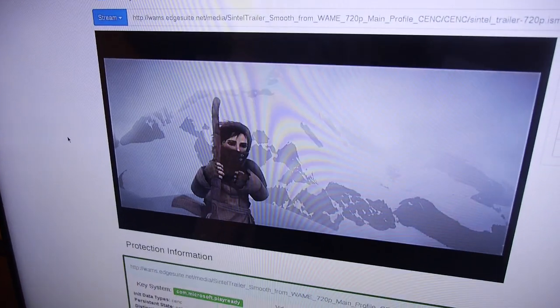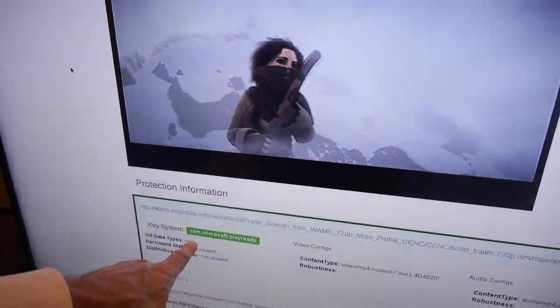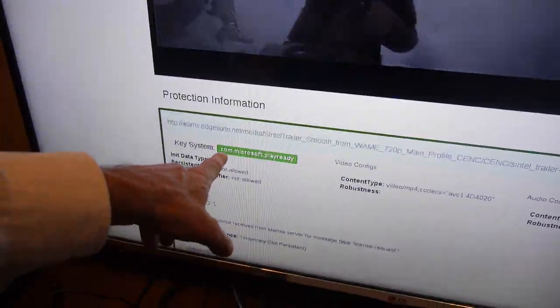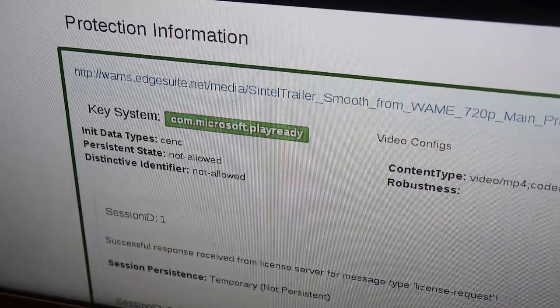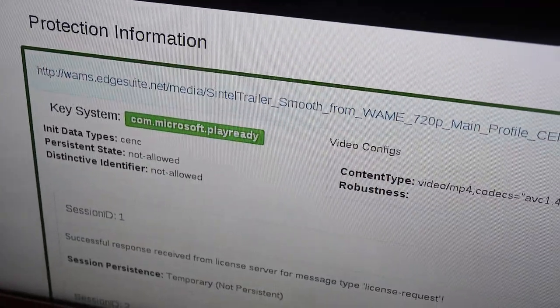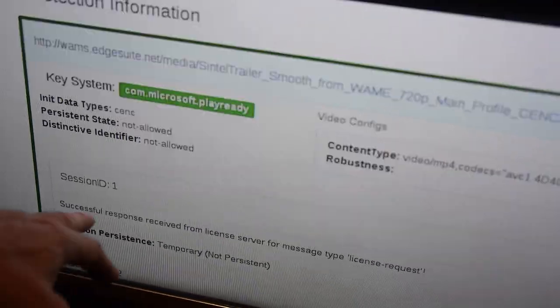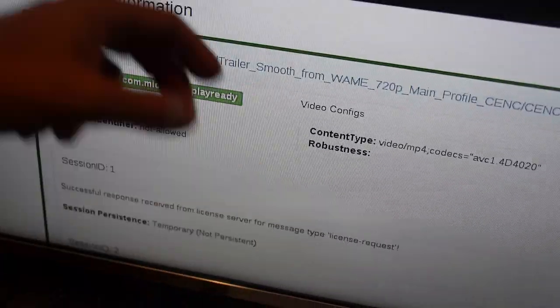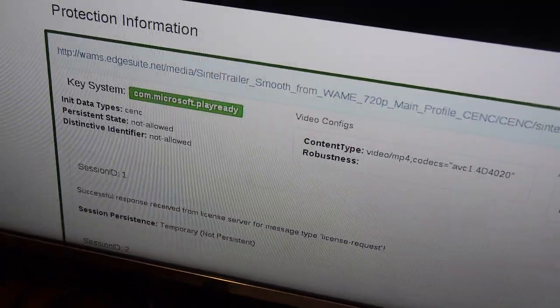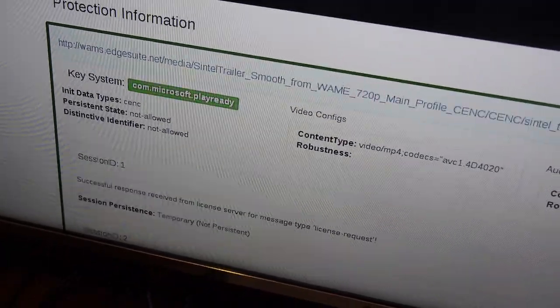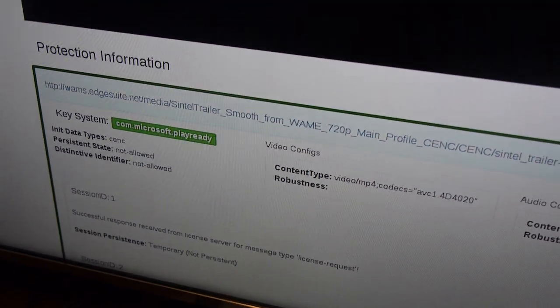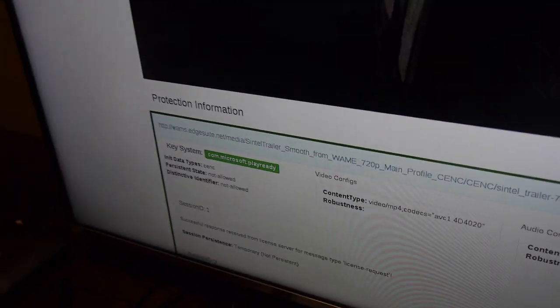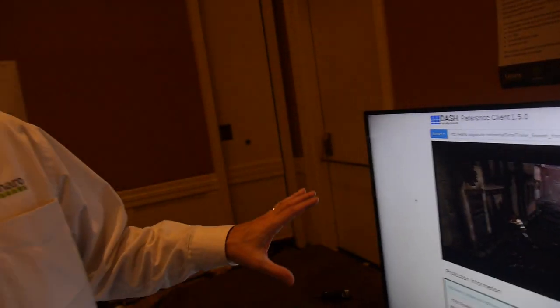This is an actual live demo with a reference JavaScript player. What you see here is that it recognizes the PlayReady key system, then it goes to a key server, actually gets the key, and decrypts the content. This is all happening on the set-top box — it's an end-to-end system.